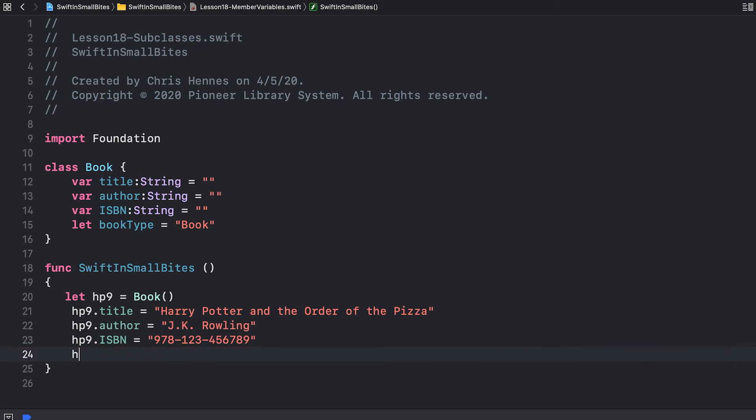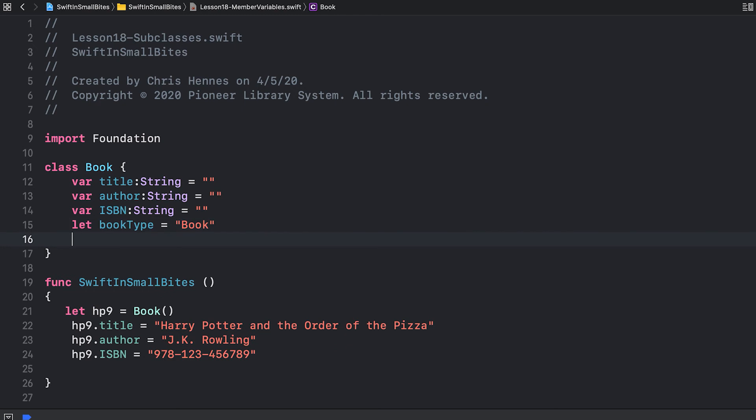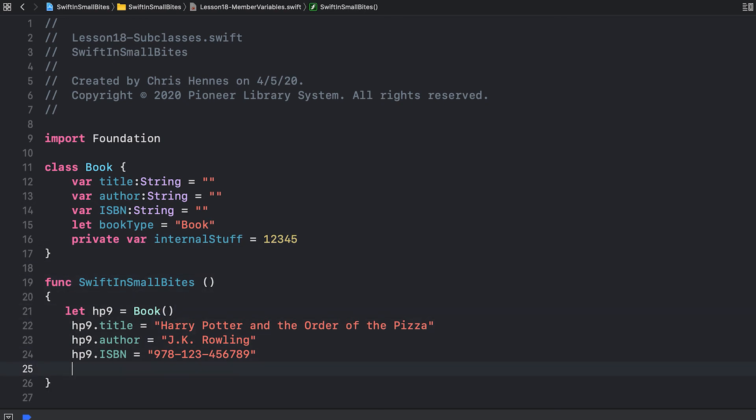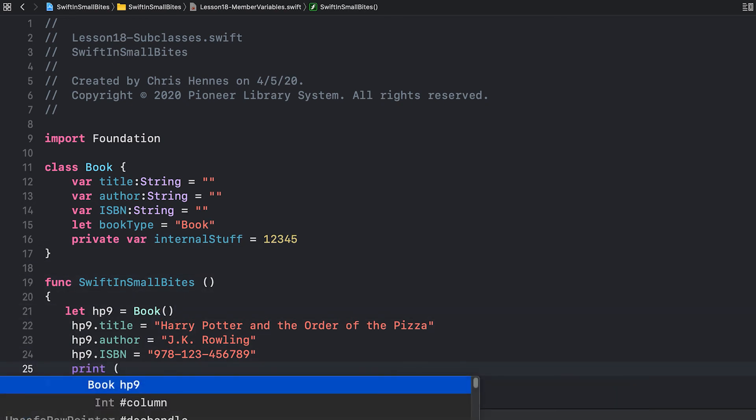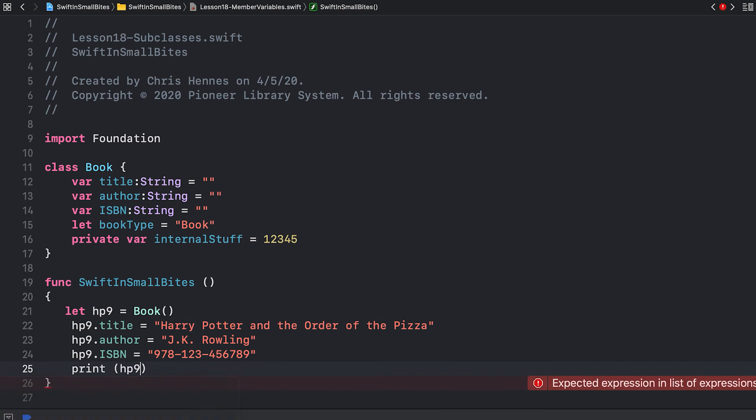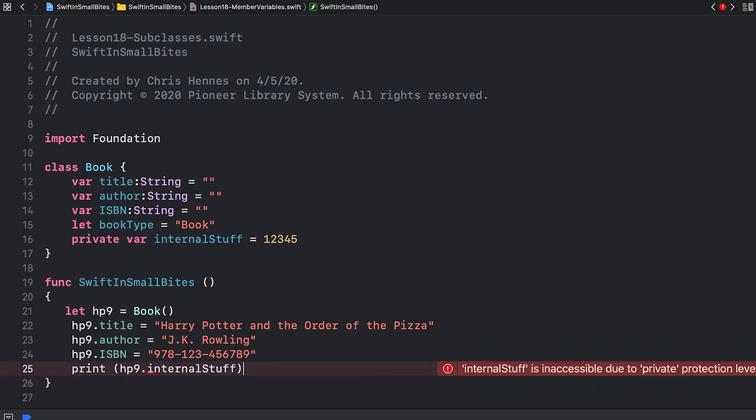I can also create variables that are designed for internal use by my class that external code can't get at. We call these private variables and they're indicated by the private keyword. We don't know what internal stuff is or what it does, and we can't access it. We can't even print it out. You'll see that Swift is not attempting to autocomplete it even. And it tells me that internal stuff is inaccessible due to private protection level.